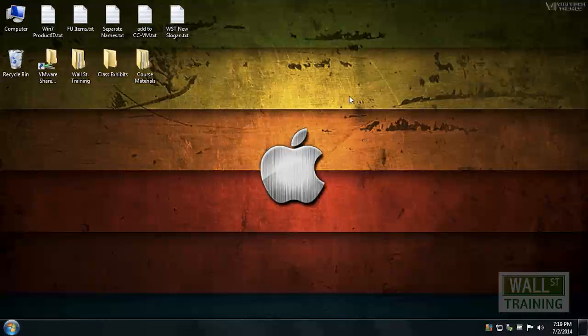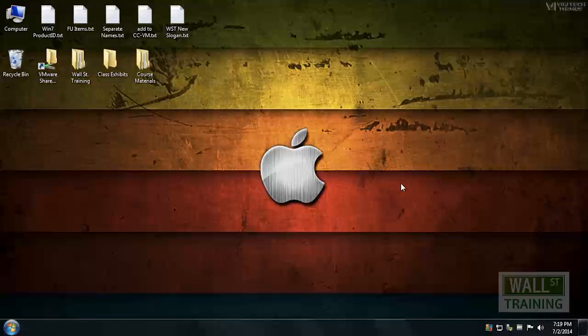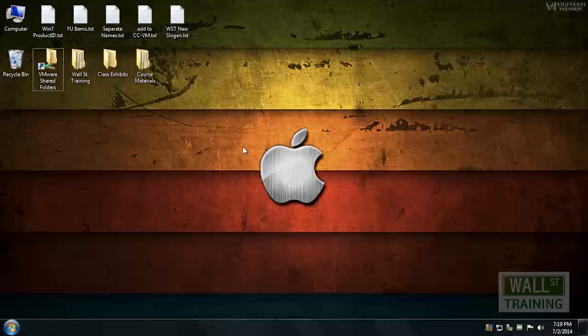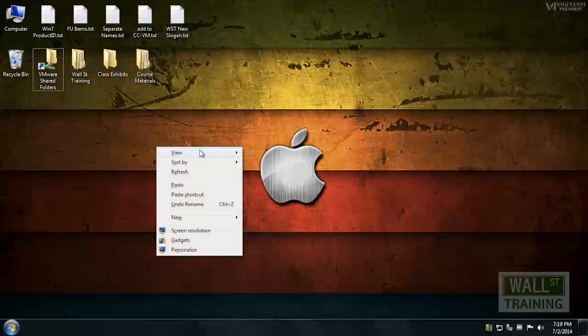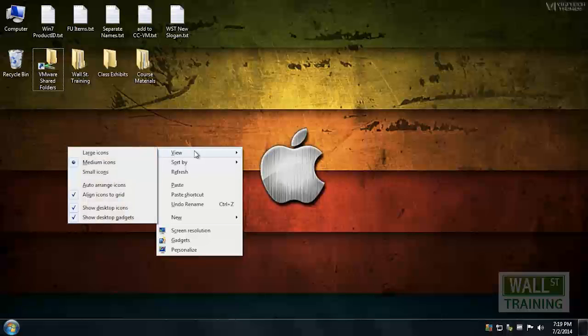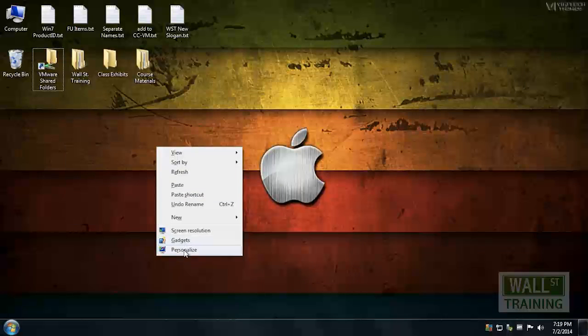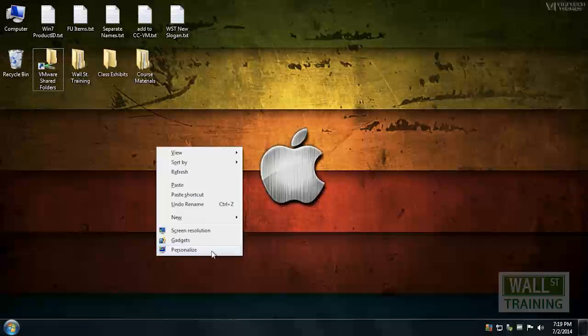Take your mouse and right-click anywhere on your desktop. Make sure you're not right-clicking over an icon. Once you right-click, you get the context menu, and you want to select the last option usually called Personalize, or you may hit the letter R.